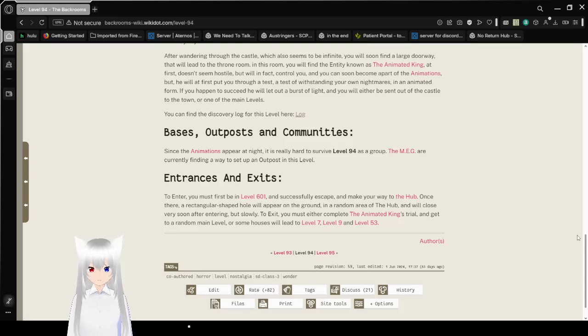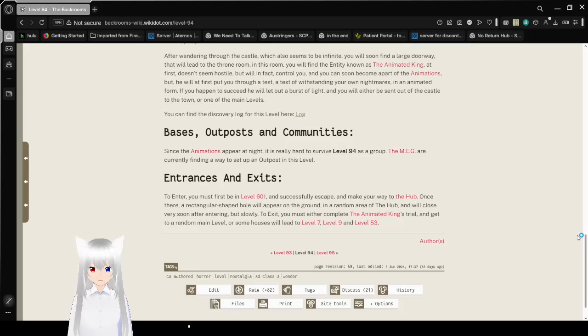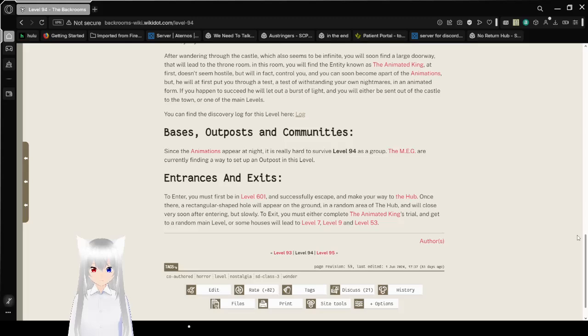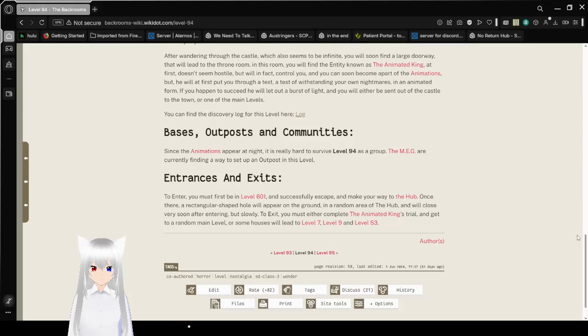Entrances and Exits. To enter, you must first be on level 601 and successfully escape and make your way to the hub. Once there, a rectangular shaped hole will appear on the ground and a random area of the hub and will close very soon after entering, but slowly. To exit, you must either complete the end of a King's Trial and get to a random main level, or some houses will lead to level 7, level 9, and level 53.